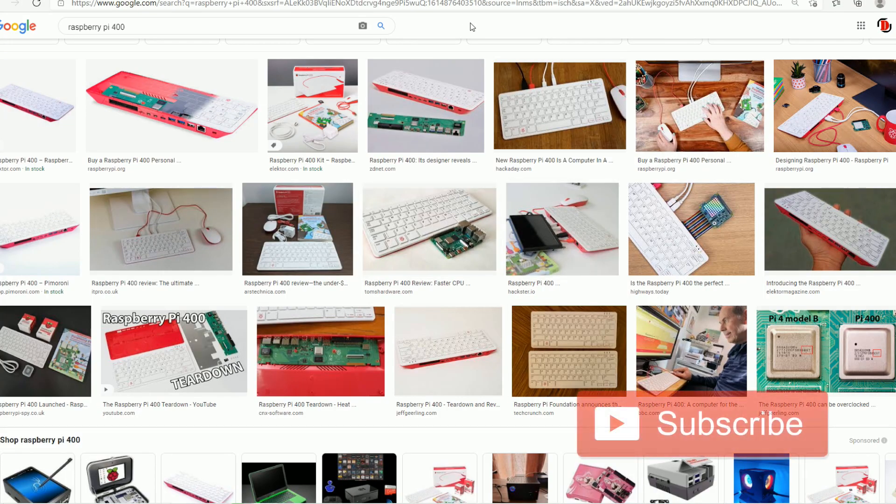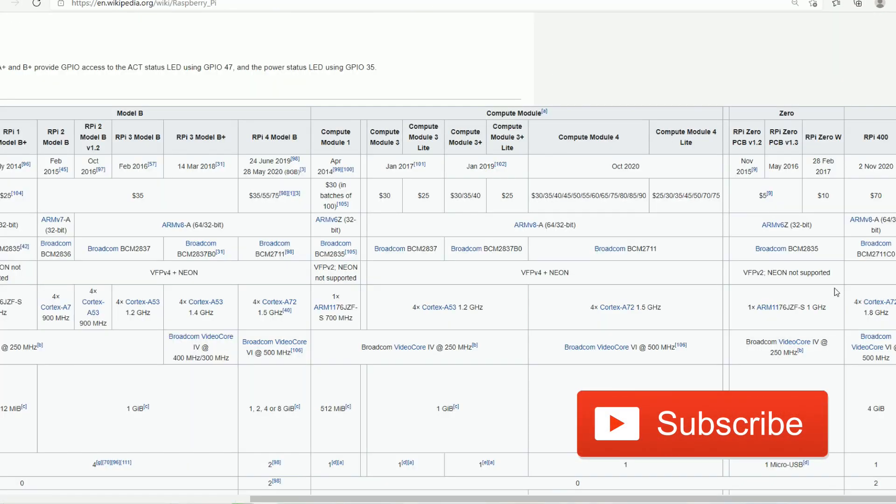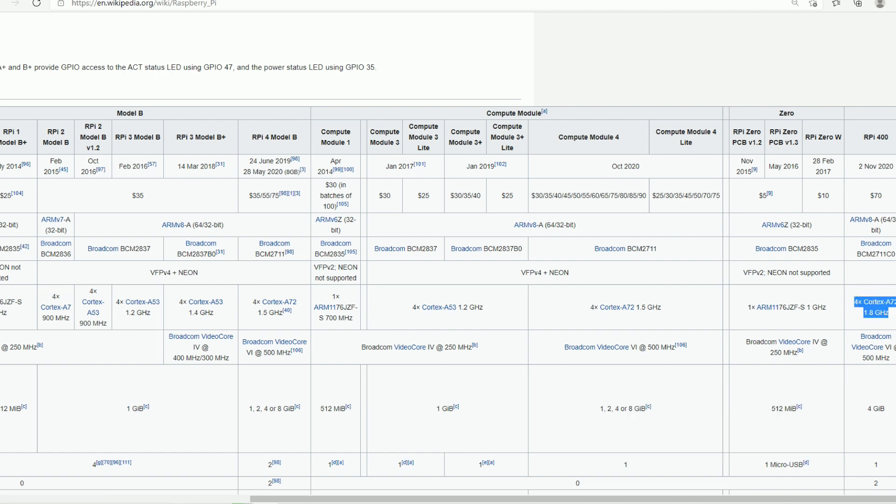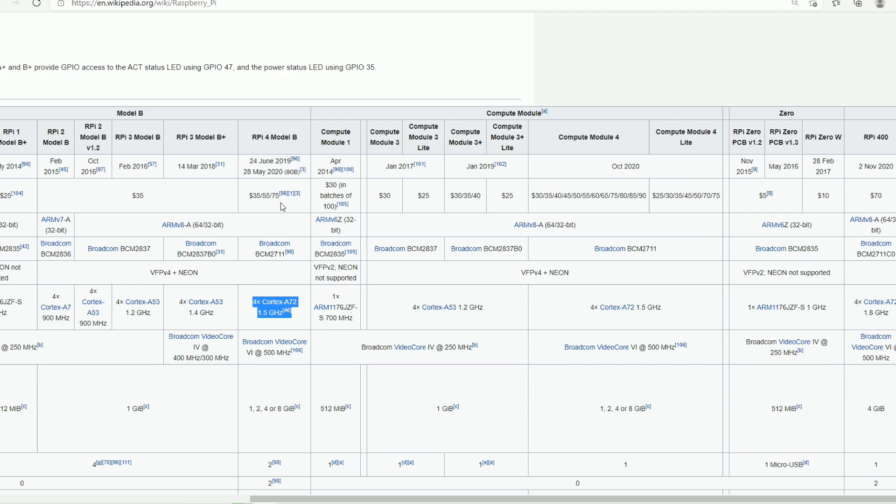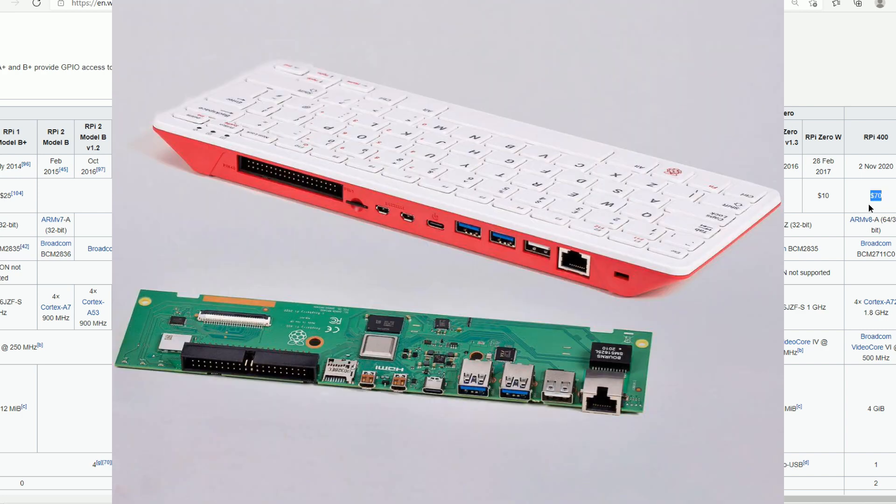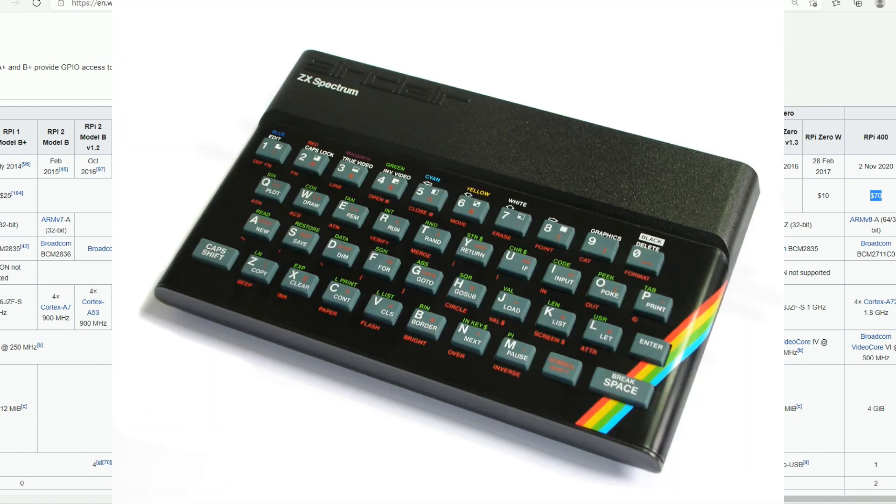So the Raspberry Pi 400 did just come out. What we saw there was the Cortex-A72 at 1.8 gigahertz, bumping from the Raspberry Pi 4 at 1.5 gigahertz - a welcomed upgrade. The price bumped up to $70. However, there's the keyboard. It was like a ZX Spectrum type throwback, and people loved it.